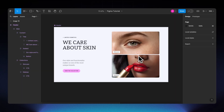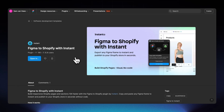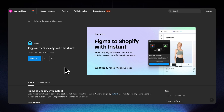The first step is downloading the Figma to Shopify with Instant plugin. It's used by thousands of designers globally. You can find it by going to instant.so/figma-to-shopify, click 'Get the free plugin' and it opens the Figma community. You can also find it by searching 'Figma to Shopify' directly within the Figma community. It's 100% free.